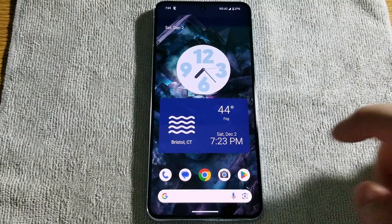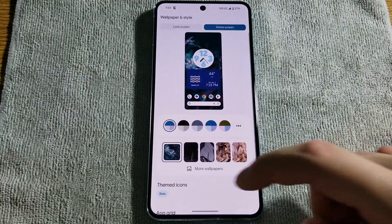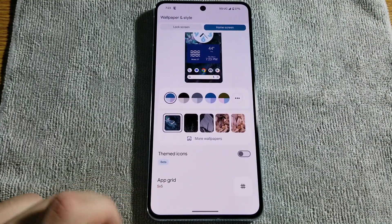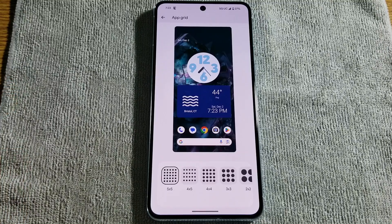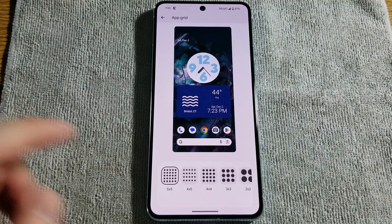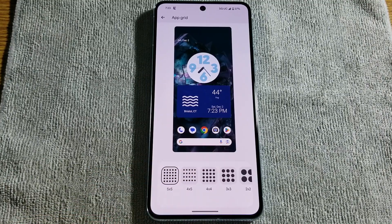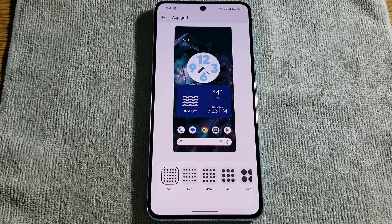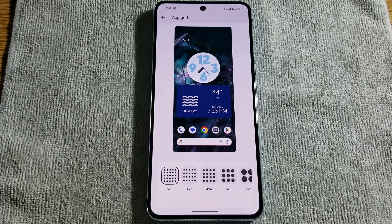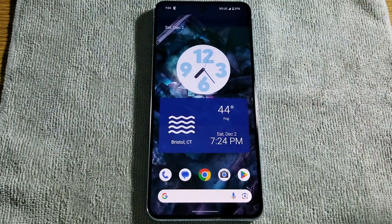One thing I wanted to show you on the home screen is if I go back into wallpaper and style and scroll all the way down — app grid. App grid lets you customize your home screen to set how many rows of icons you'd like. When I first started using this phone, I was set to four by four and I was looking all over trying to figure out how to change that. I saw some forum saying you can't change that without using a third-party launcher, but that's not the case. If you want to set your row of icons to more than four by four, this is the way to do it — you can just select it from here based on your preference.